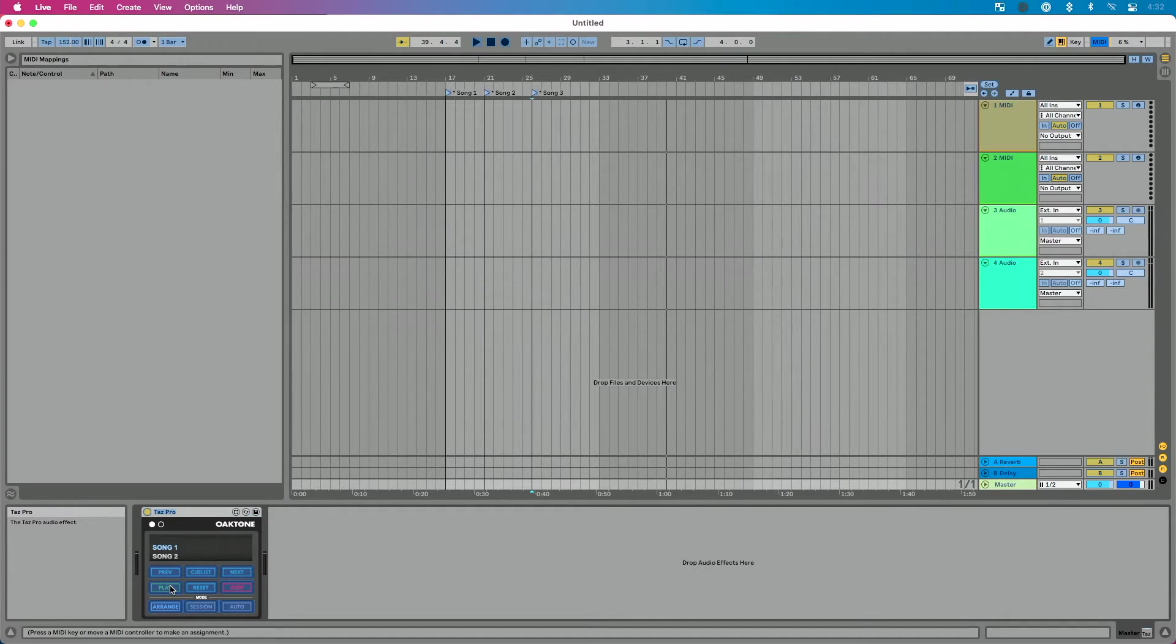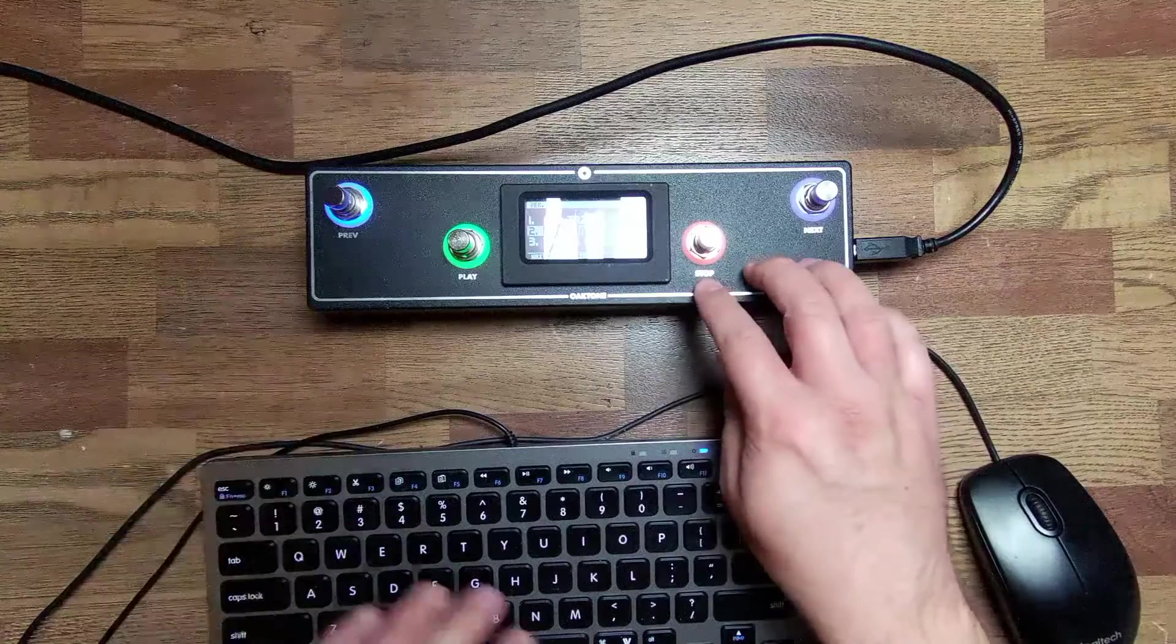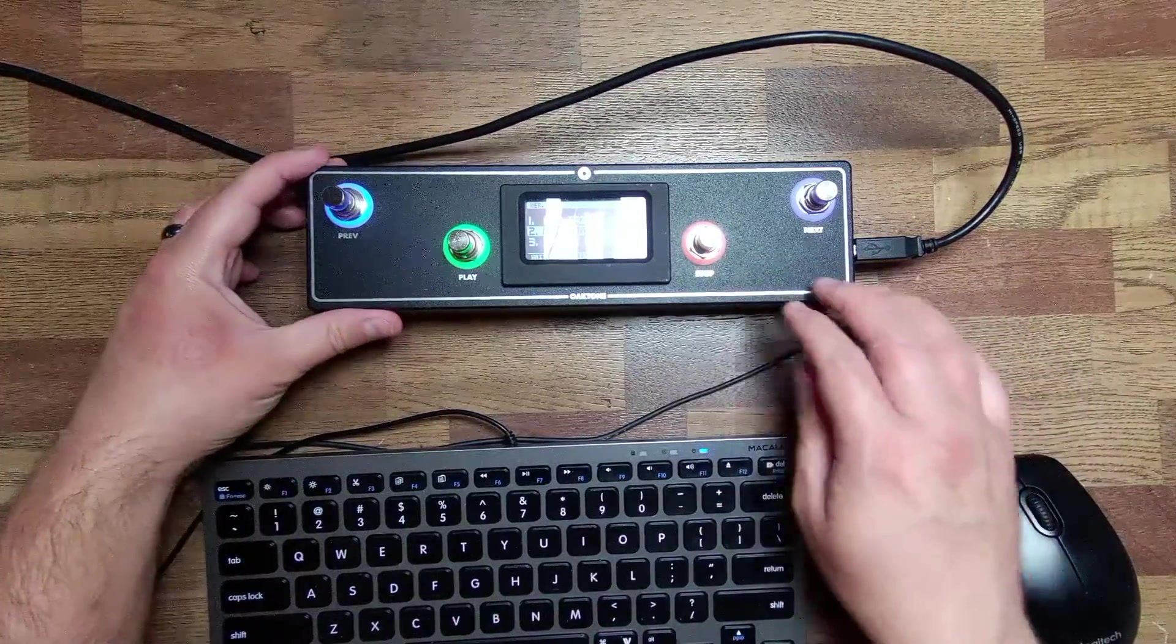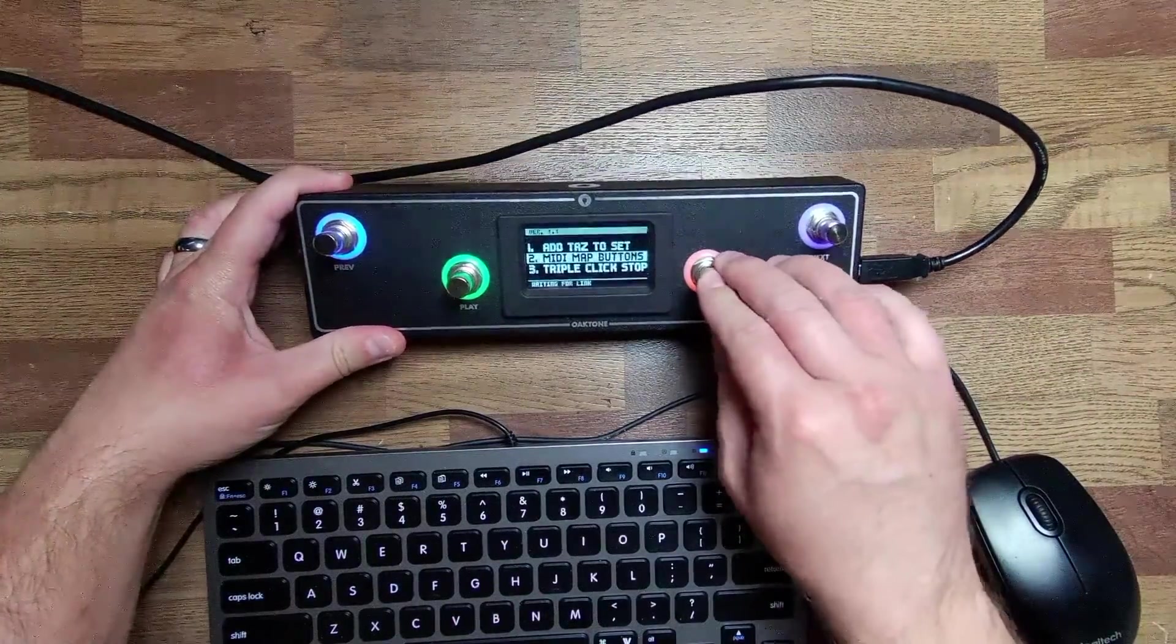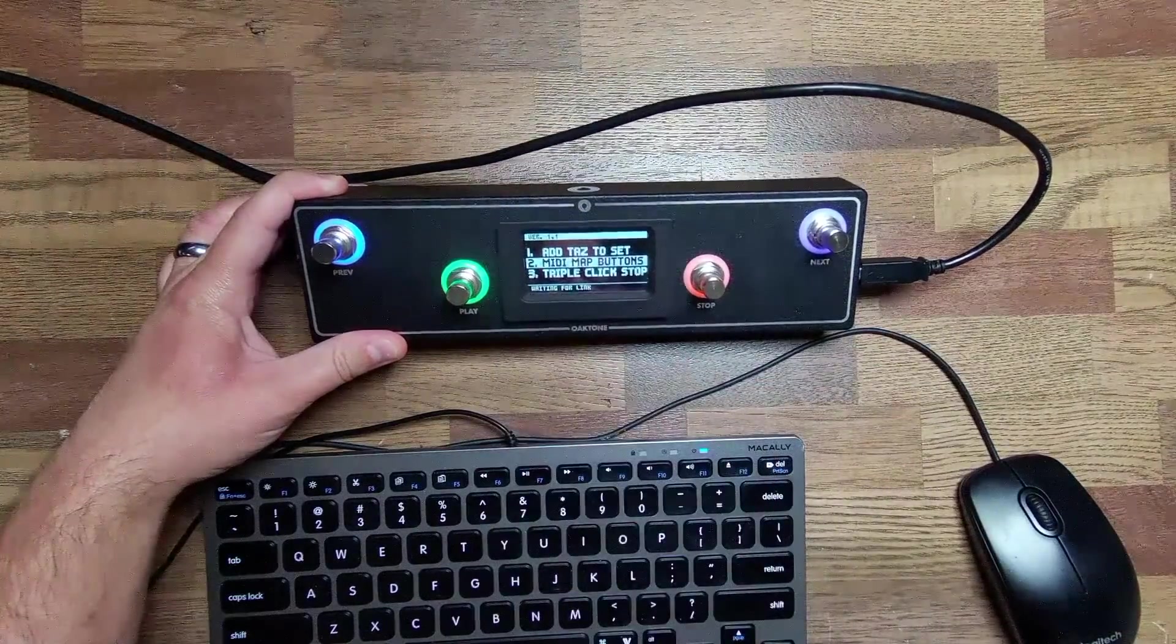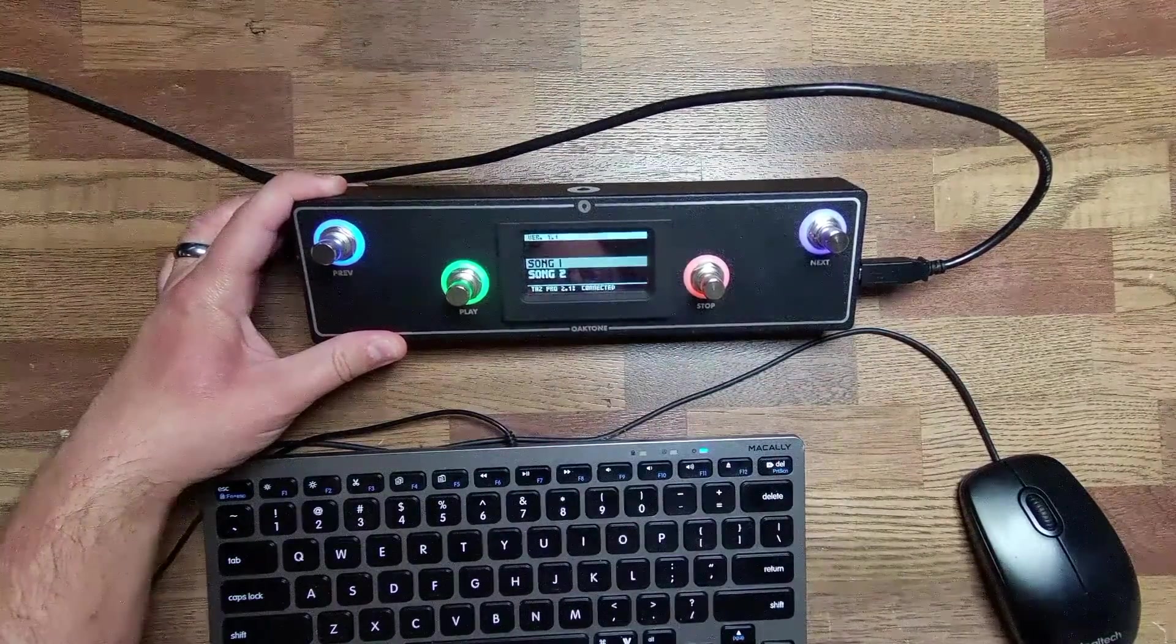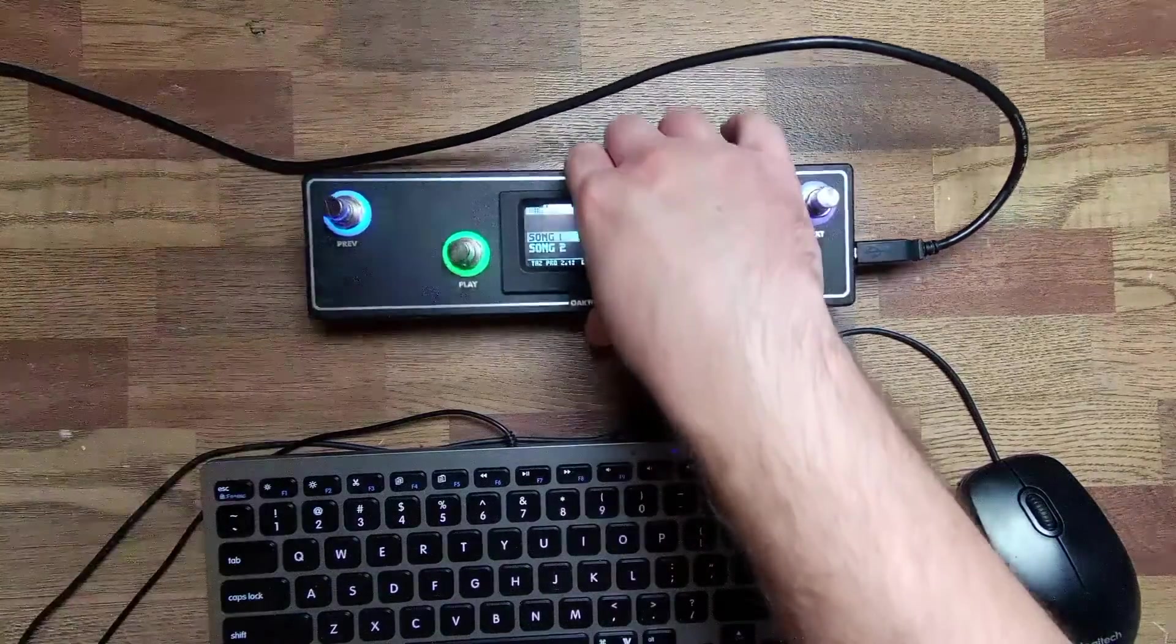So let's do command M. Let's click play. We're going to click play on our MIDI controller to map that, stop to map it, previous to map it, and then finally next to map it. And then again, we need to sync this up. So I'm going to get out of MIDI map mode here. Then I'm going to triple click stop. One, two, three. We're waiting for link. And in a second, this is going to flip over and we'll see that it's connected to TAS Pro 2.1.